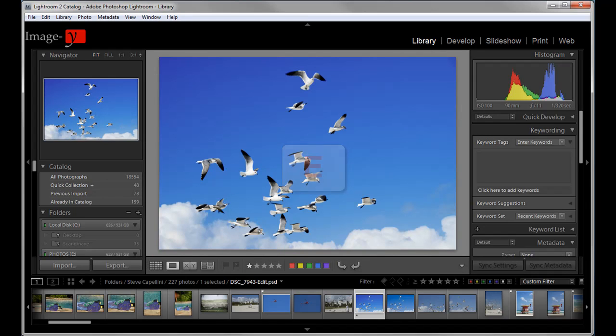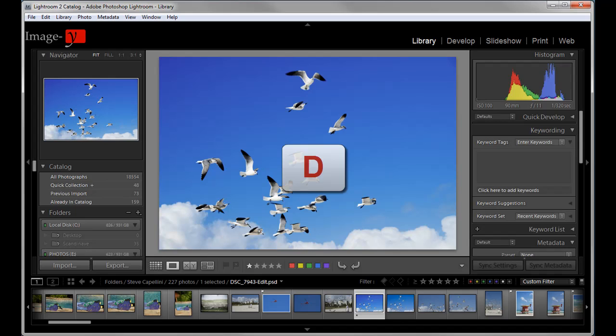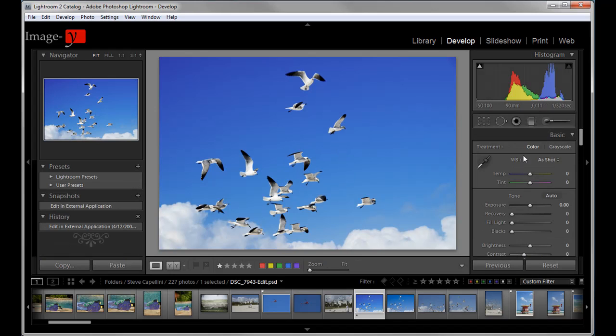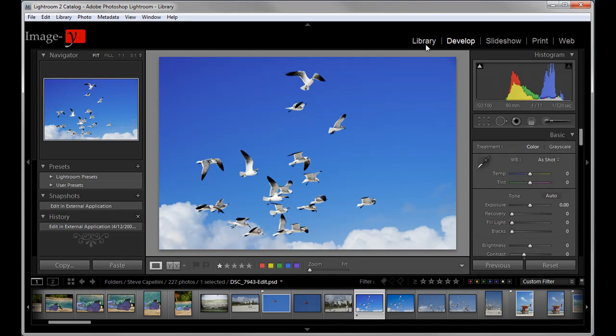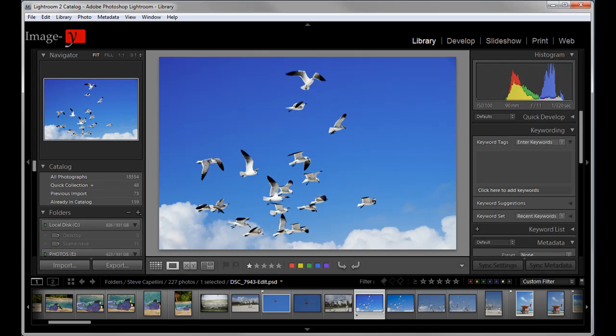And another one that I use even more than that is the D key. D for develop. So once you have an image there and you say, oh good, I want to go and post process that image right away. Just hit the D key. There we go. We're right into the develop module. Let me just click back into the library here.